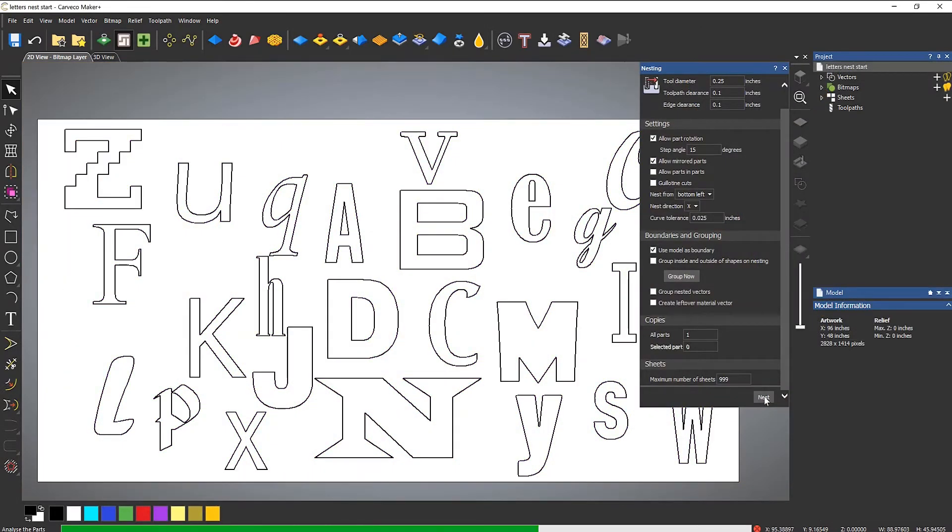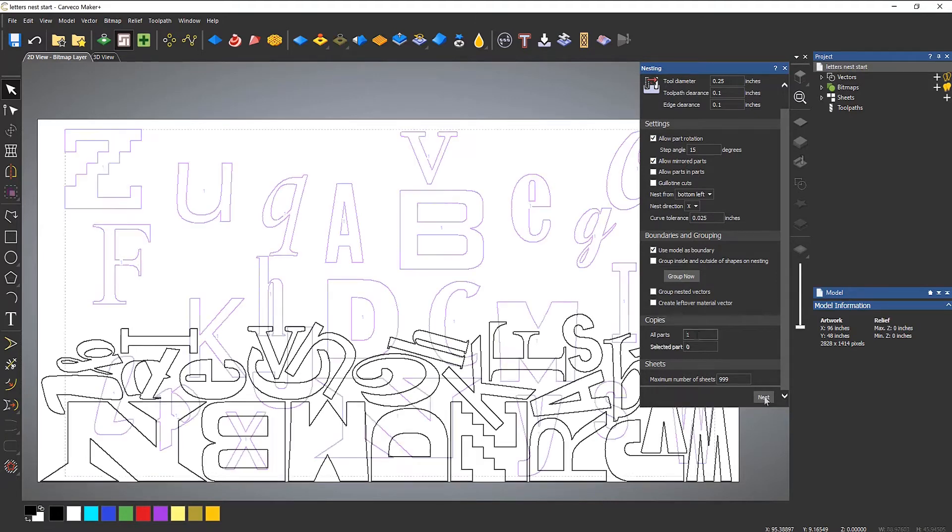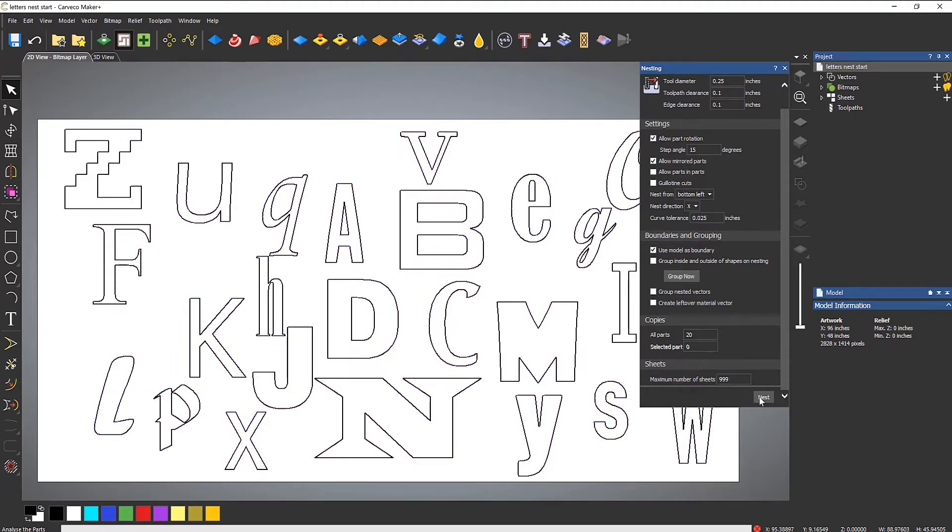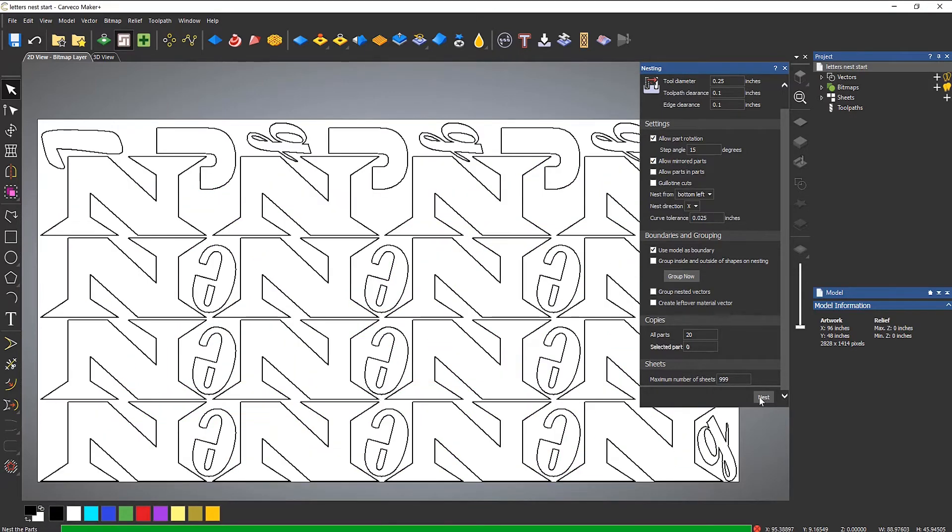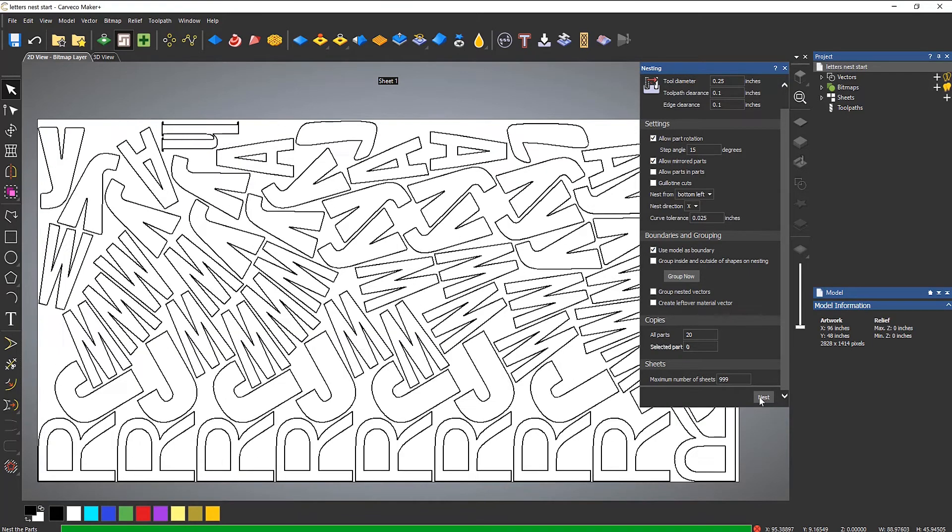With the nesting feature of Maker Plus, large numbers of letters or shapes can be efficiently positioned and cut from one or multiple sheets of material, reducing waste and saving money.